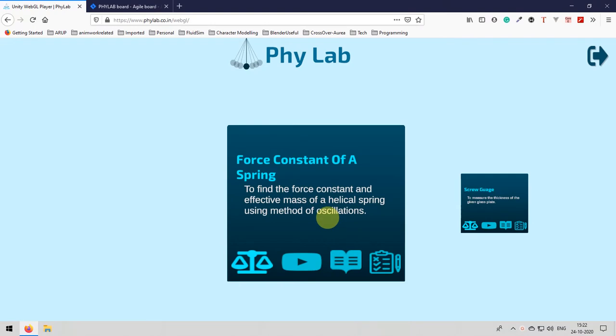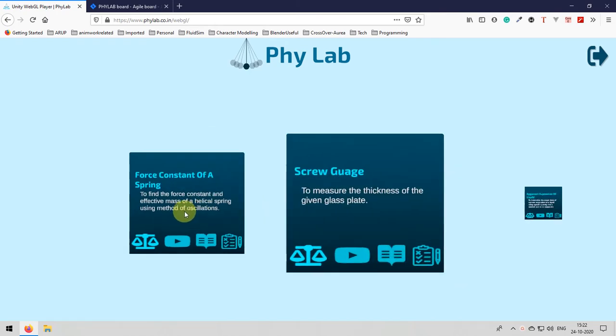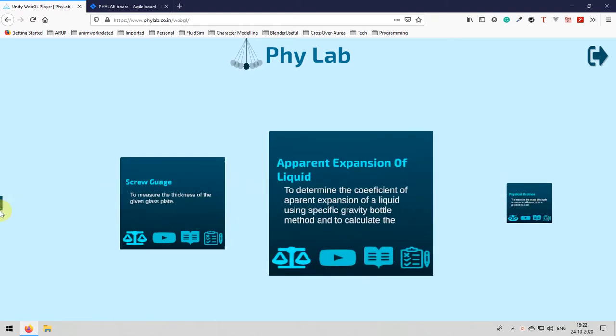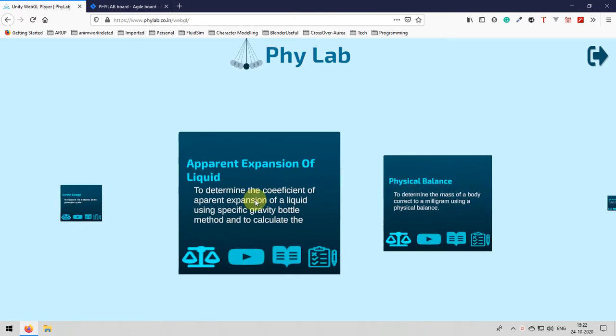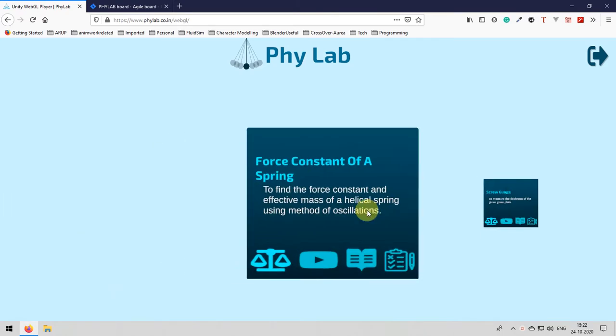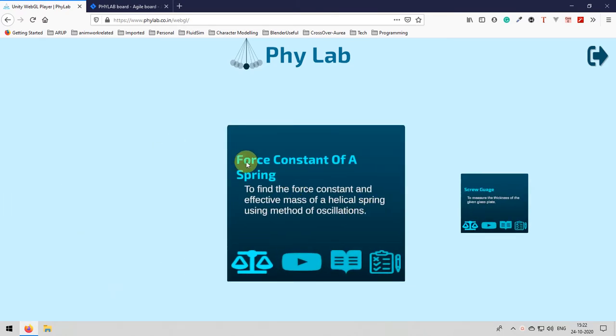Hi, welcome to PyLab application. From our homepage, try to find the force constant of a spring card and then click on the simulator button to start our experiment.